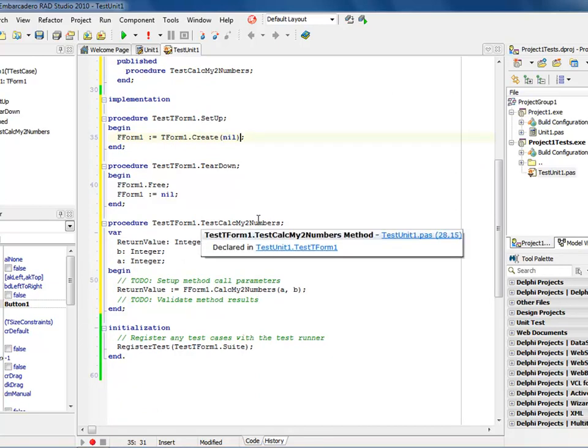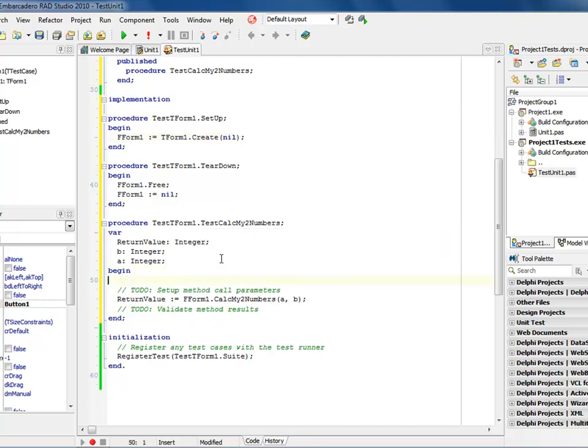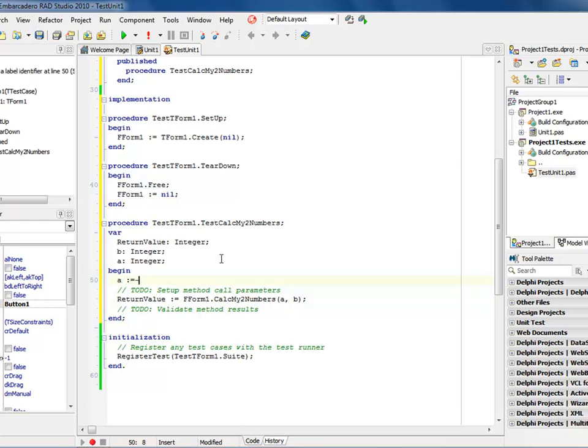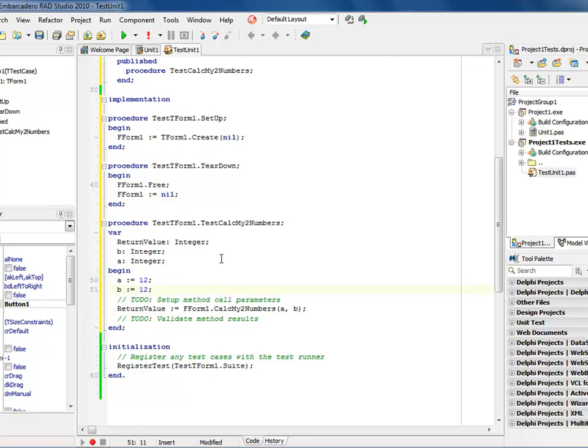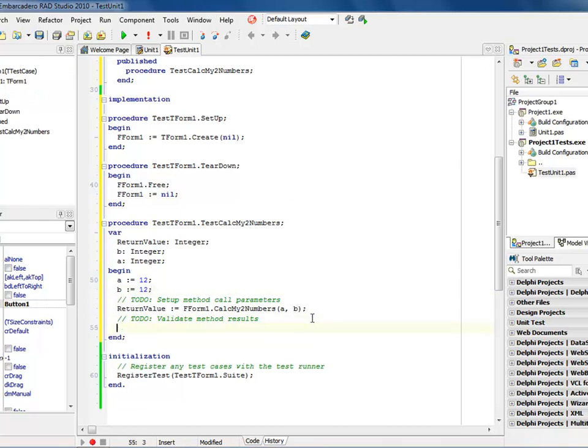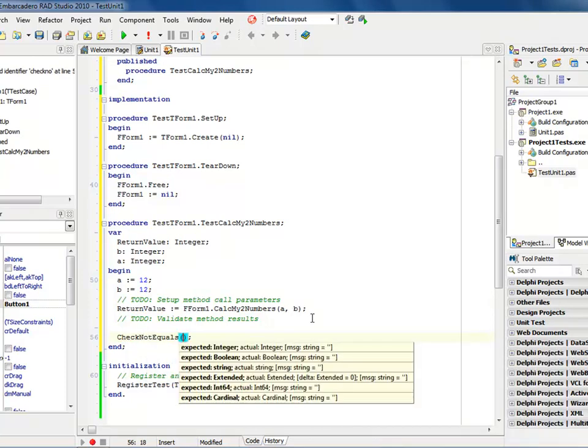And so that the form gets properly instantiated, and then if you notice down in my test calculation, I have my return value, a and b are defined as integers, because that's what the method took was two integers in there, and it's going to return a return set. So all I have to do is come in here and add some code, so let's make a colon equals 12 semicolon, b colon equals 12, and now we've set it up, so now we know the return value is going to be 24.